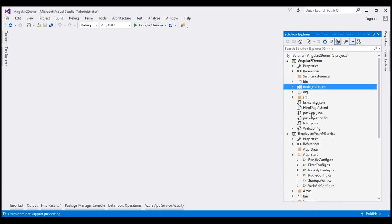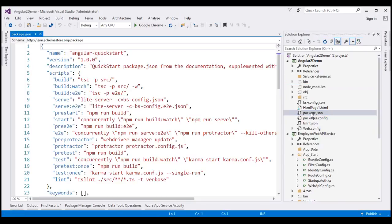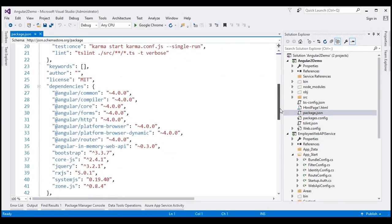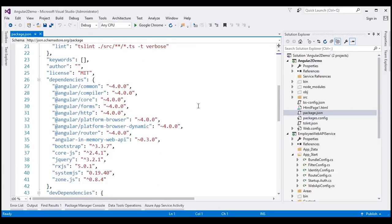Now let's take a look at the package.json file within our Angular project. If you look at the dependencies property, notice it is automatically updated with dependencies on Bootstrap and jQuery — Bootstrap version 3.3.7 and jQuery version 3.2.1.